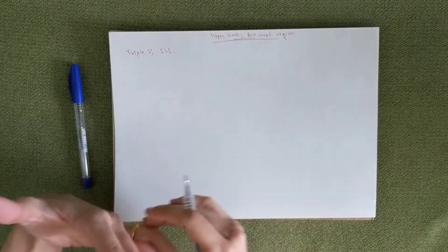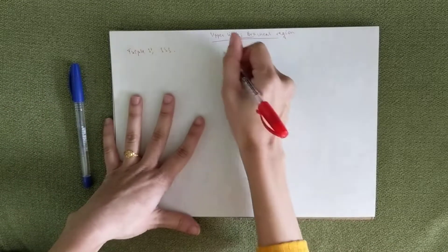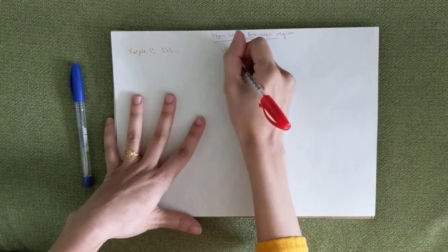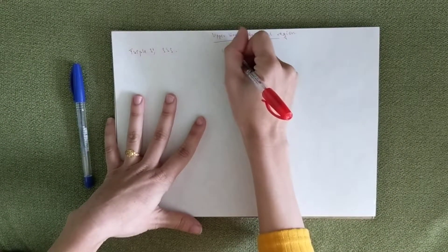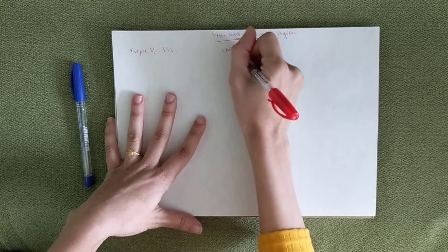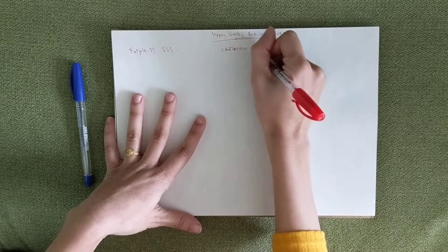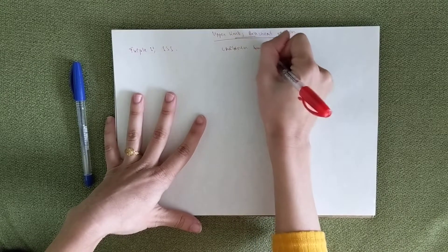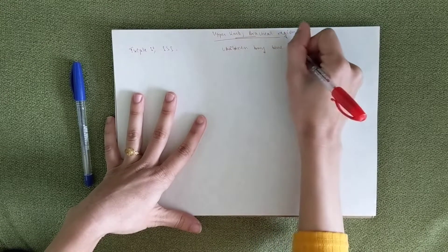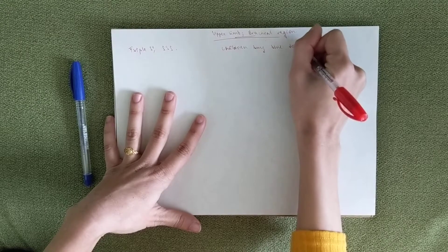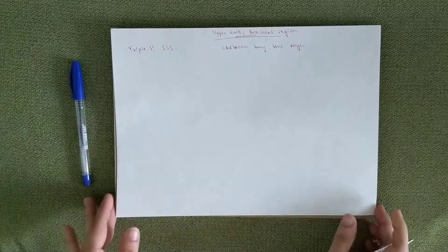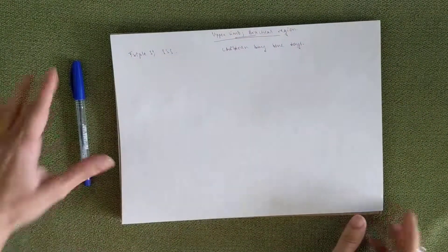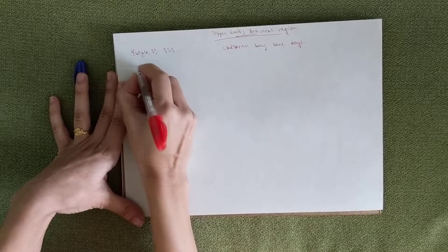And then we move on to the mnemonic for this particular video which would be children buy blue toys. Okay, so triple S for all the videos you need to know.